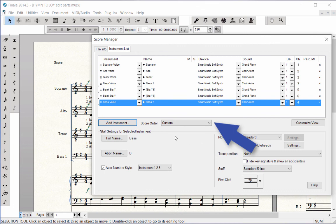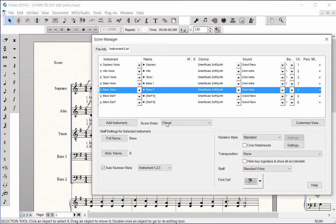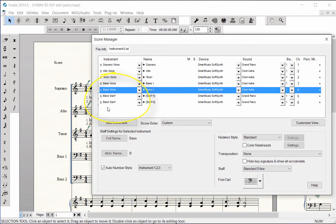Next to Score Order, select from the preset categories, or you can click on a staff icon and drag the staff to adjust.